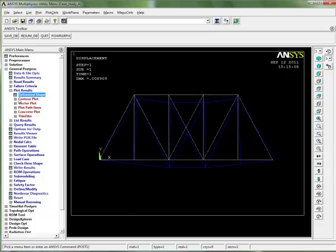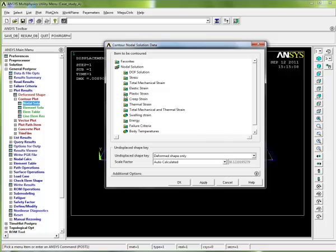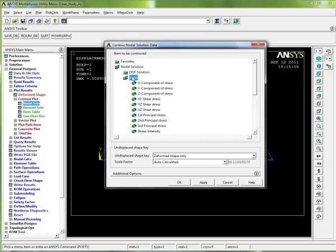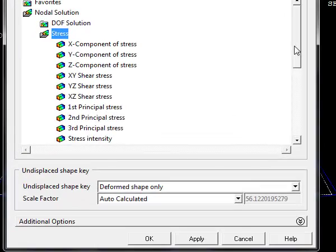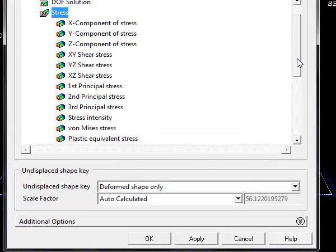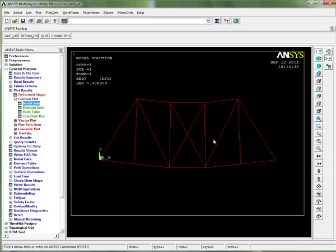Normally, we would go straight to a contour plot here in ANSYS, and nodal solution, and pick stress, and pick whichever component of stress we were interested in. Let's just pick, for argument's sake, von Mises stress here, which is an average stress. But it's not giving us what we want here. We're not getting different values of stress in each element.